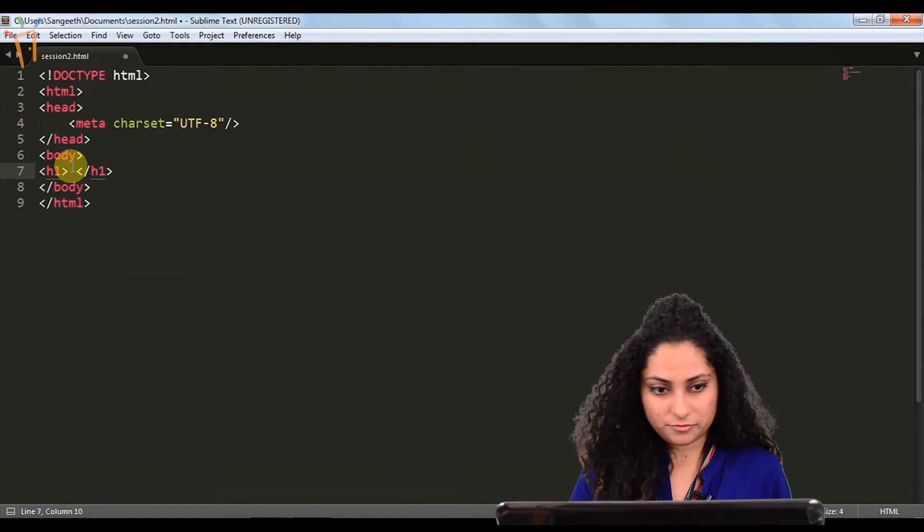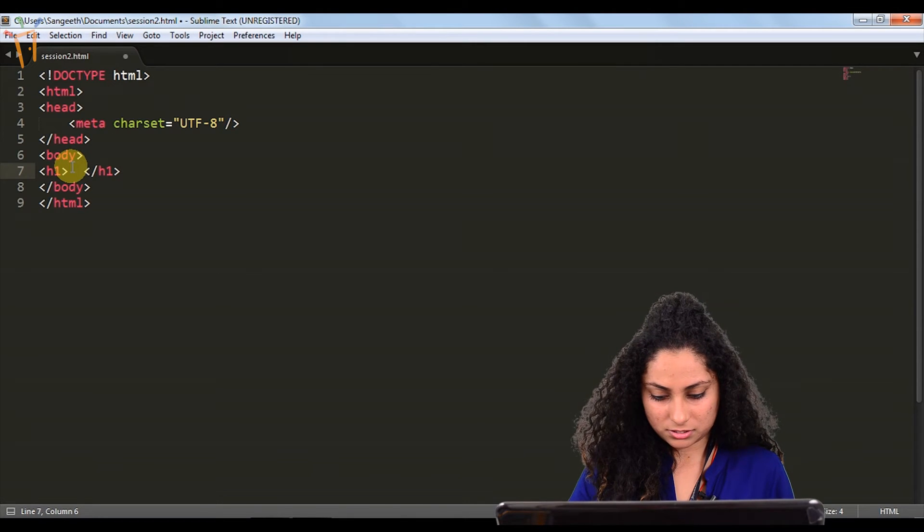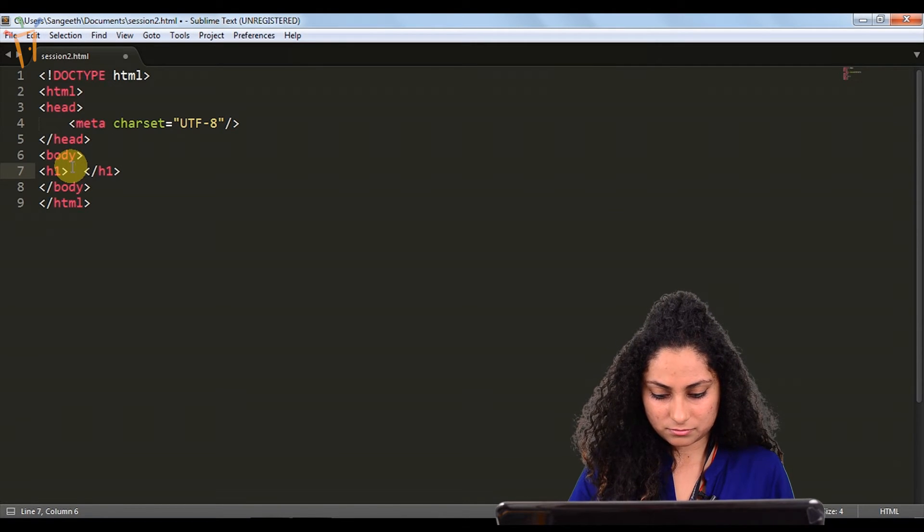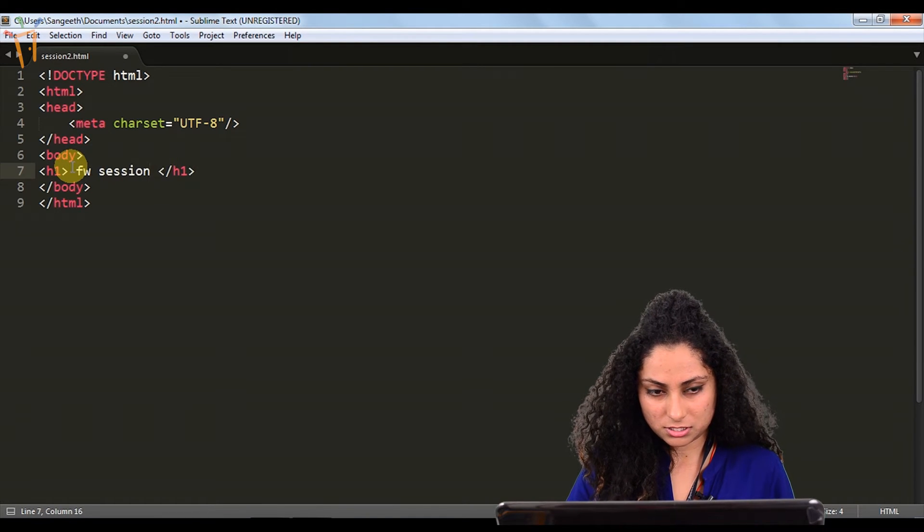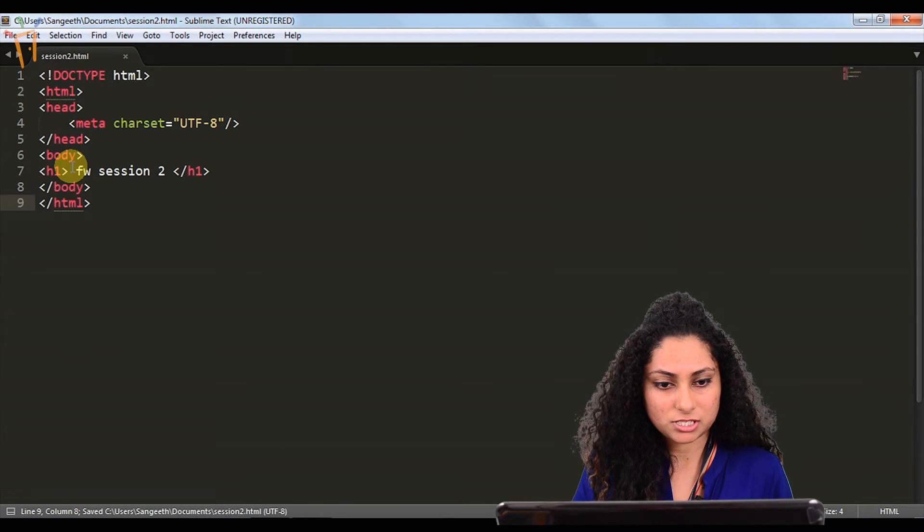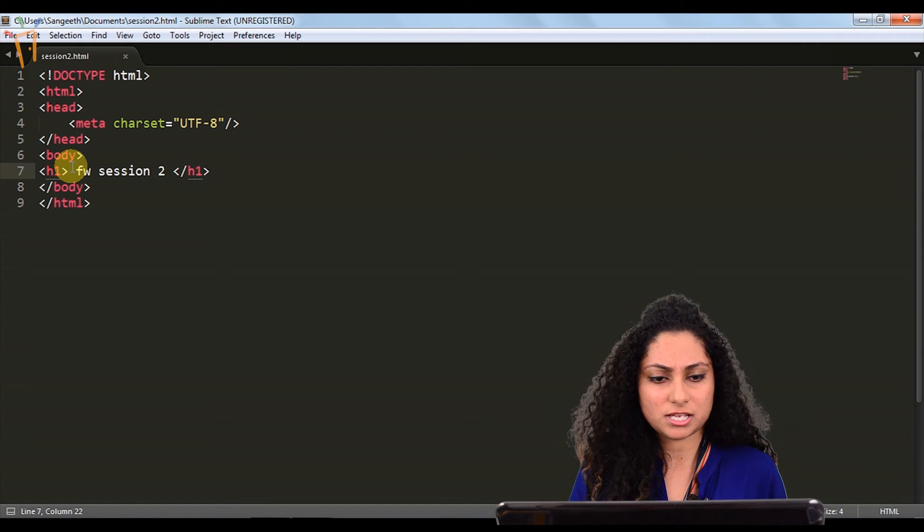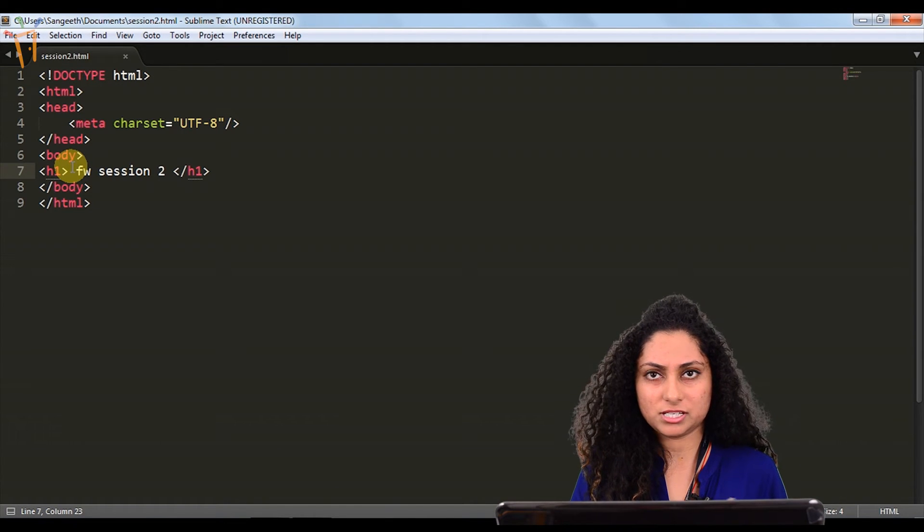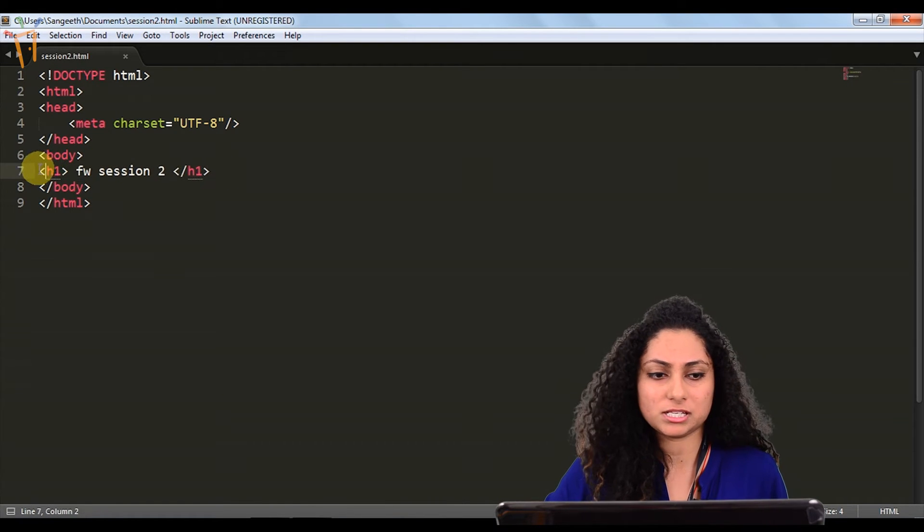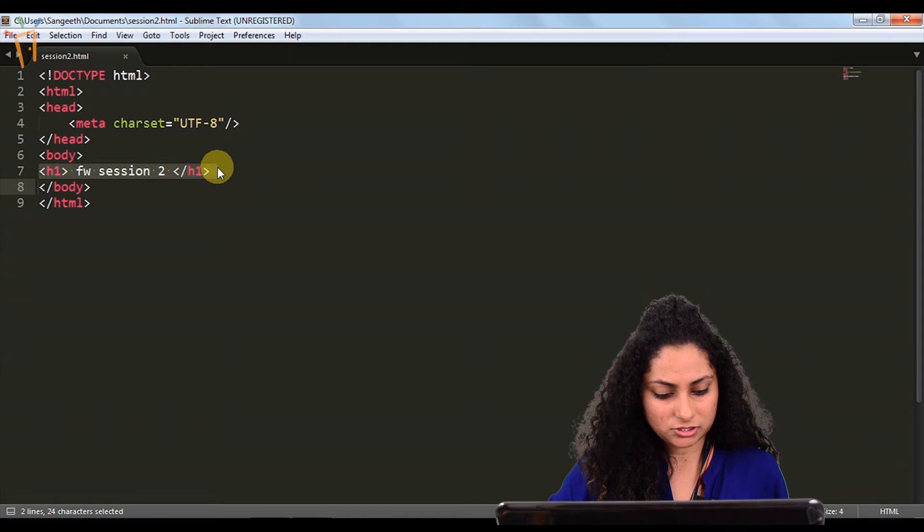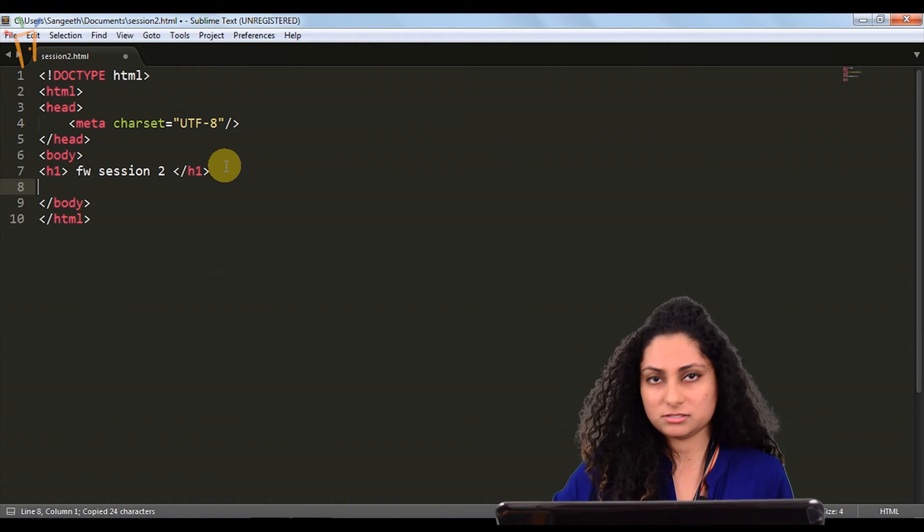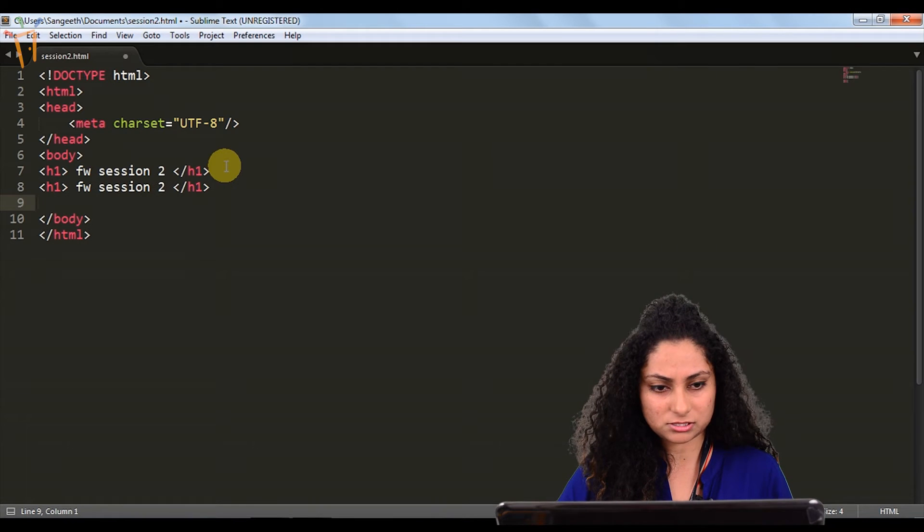We have the heading tag. FW session 2. This is our heading for this particular page, and we can have 6 headings consecutively, H1 to H6, but it will decrease according to priority. H1 is basically the main heading for the document, and after that you can have H2 to H6 for your other things representing articles and other stuff.